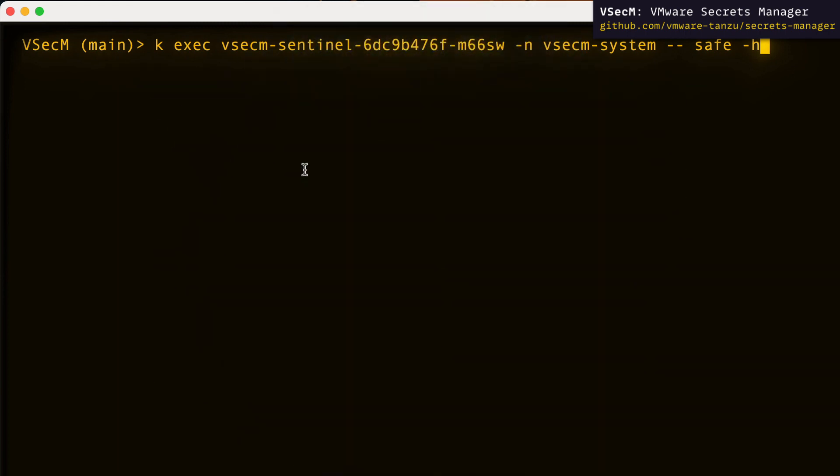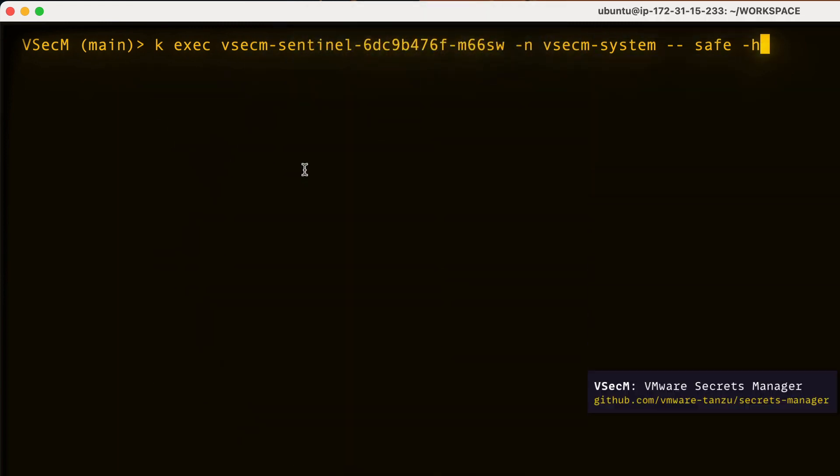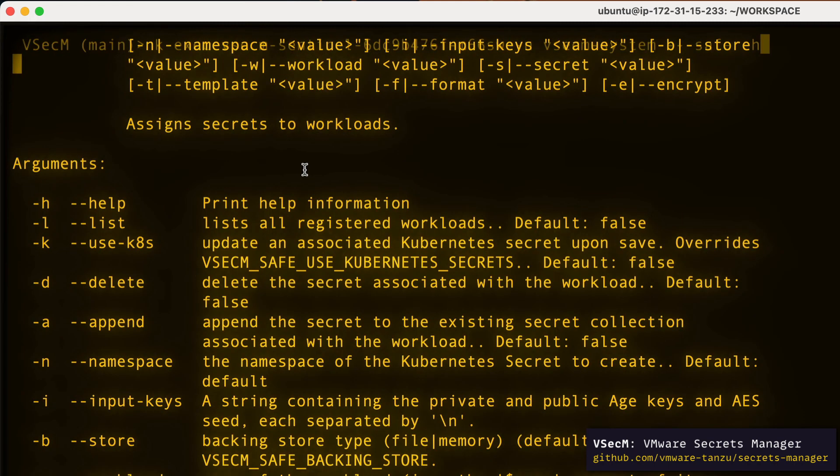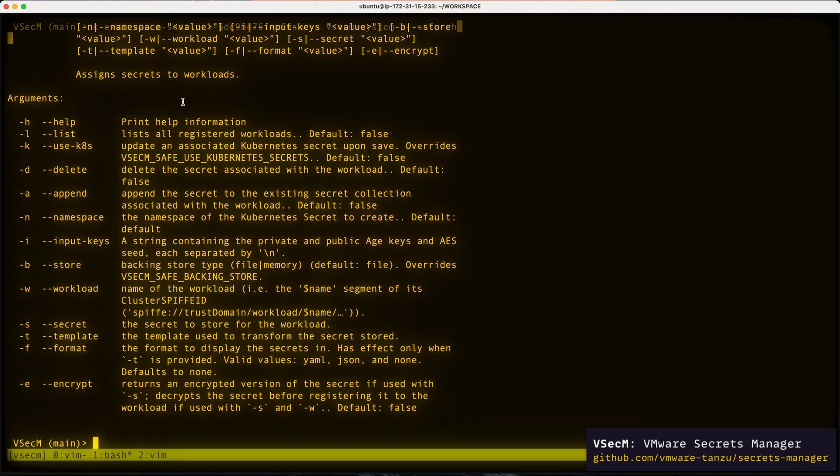So let's execute safe -h on the Sentinel pod to get a help output. The output of safe -h will explain how to use the safe command, providing short descriptions for all the command line flags. In the following videos, we'll use these flags in action.